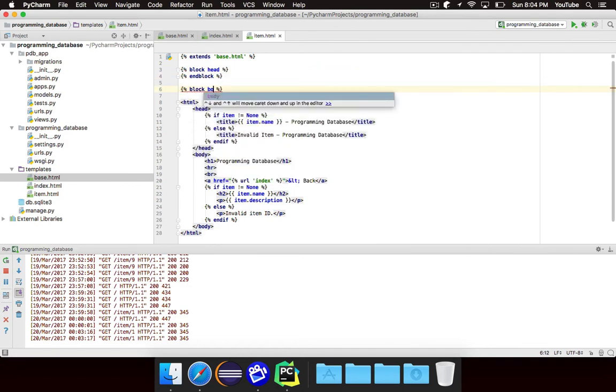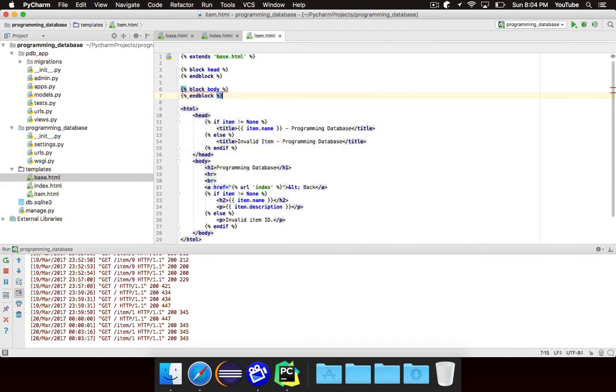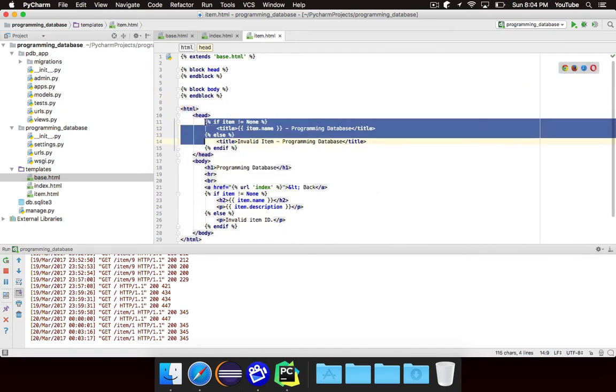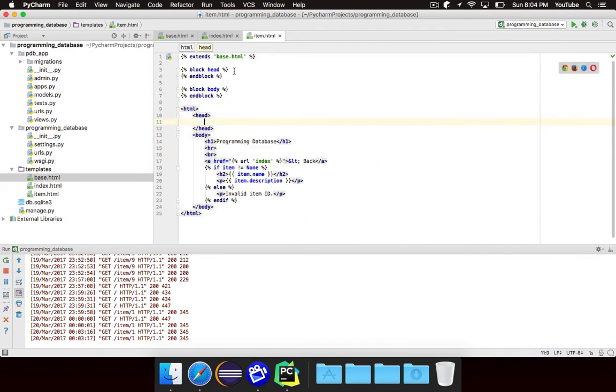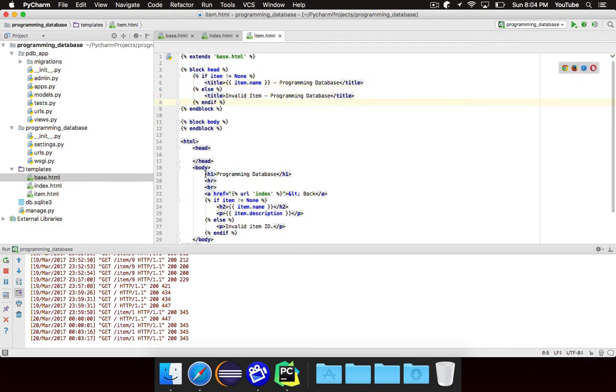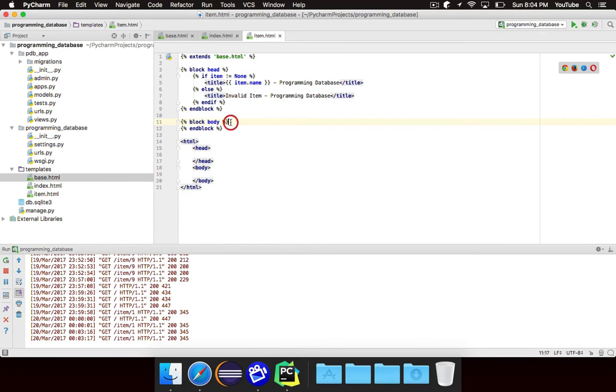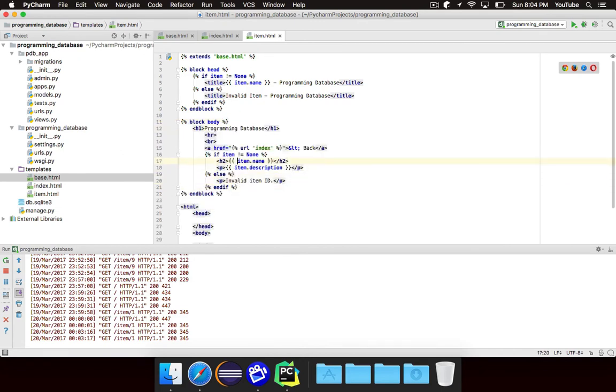Oops. Block body, and end that block. Once again, all of the stuff that belongs in the head goes inside of our head block. Let's just clean up the indentation. And everything that belongs inside of our body goes in the body block.